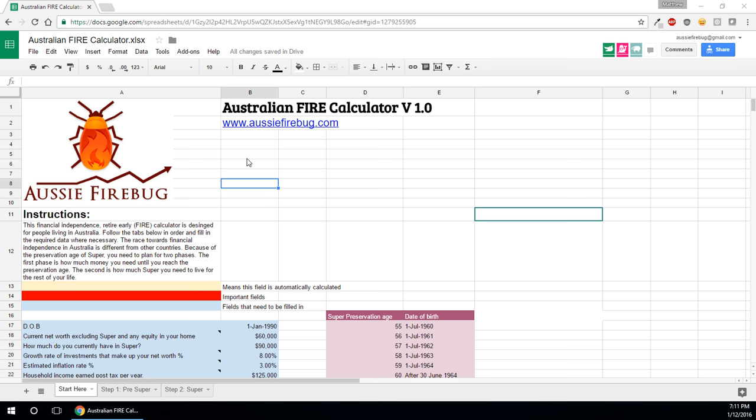Just going to really quickly explain the Australian Fire Calculator that I created. A lot of calculators out there that calculate financial independence don't incorporate Super, our system here in Australia.